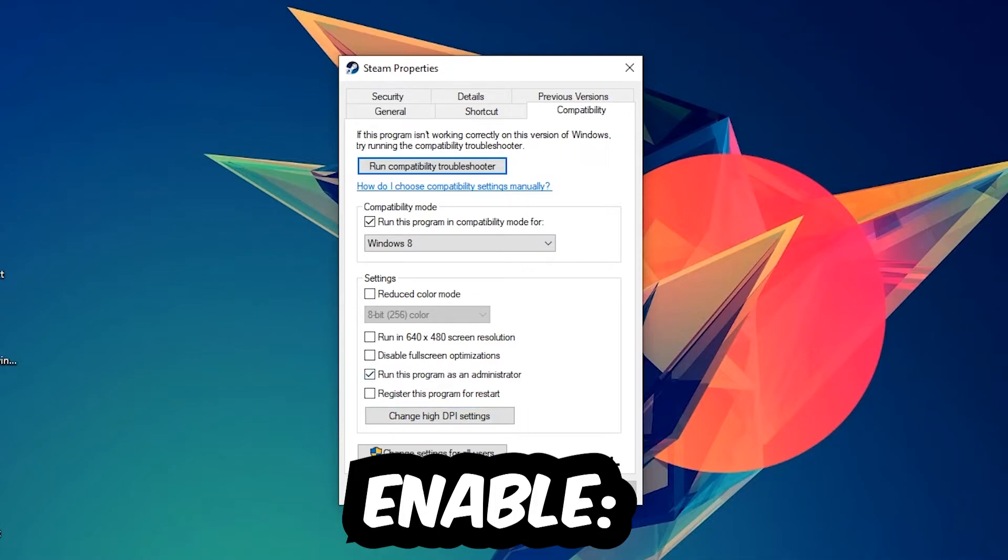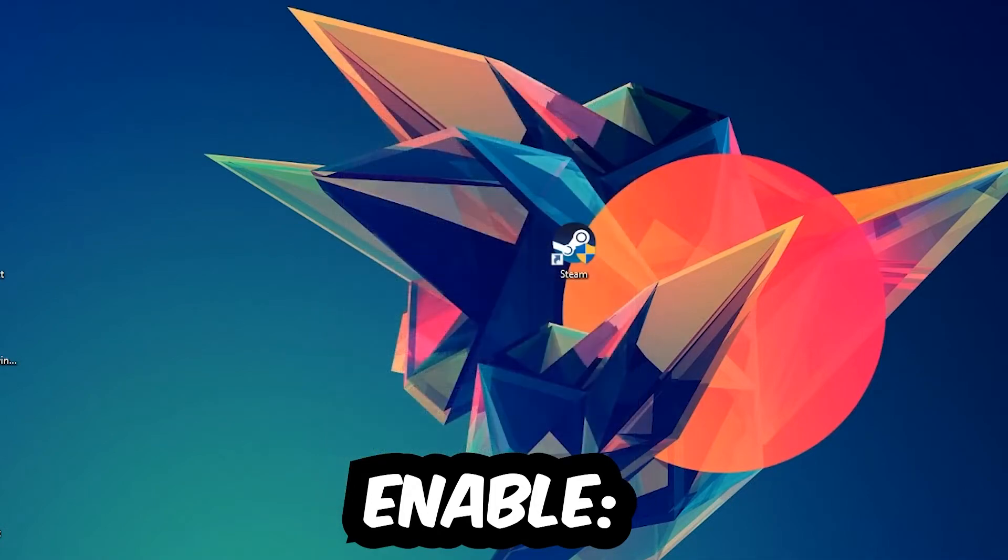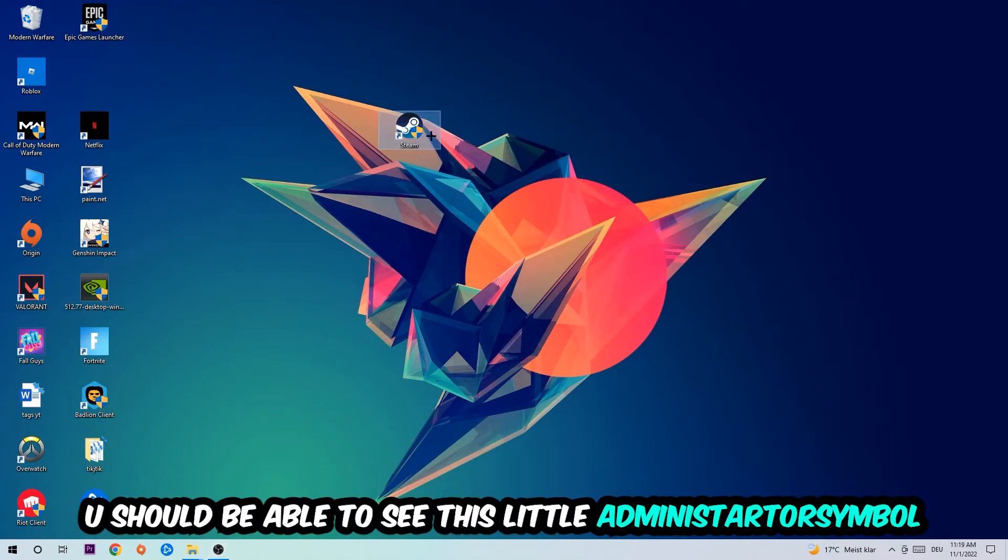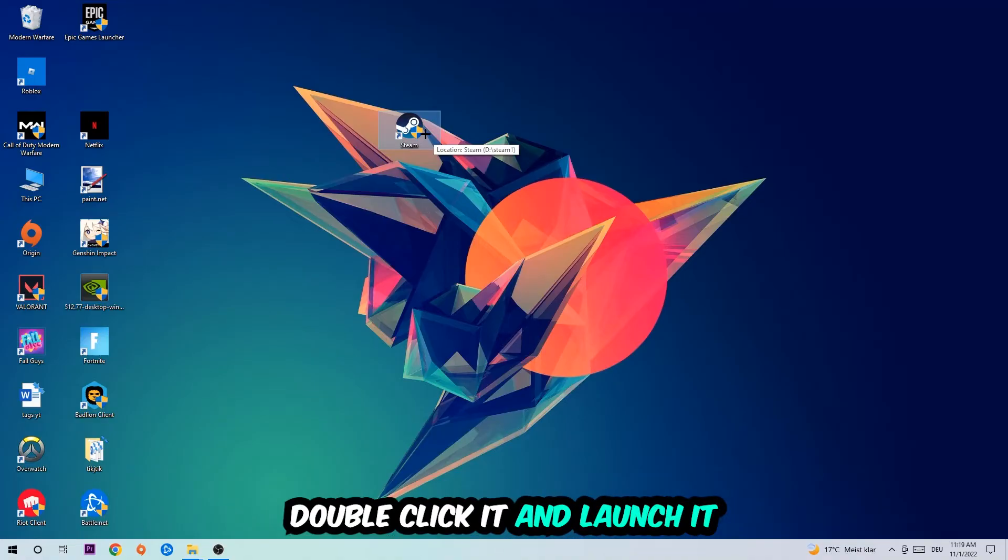Hit Apply and OK. I would personally recommend to restart your PC afterwards. Once it is restarted, you should be able to see this little administrator symbol on your shortcut.